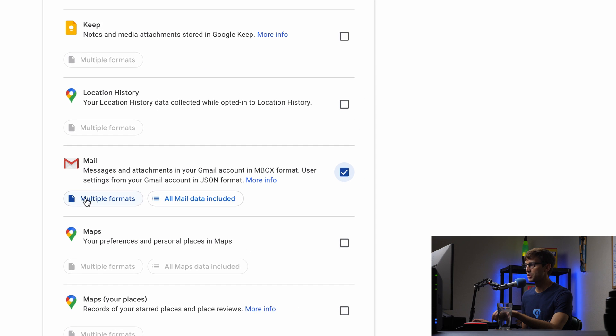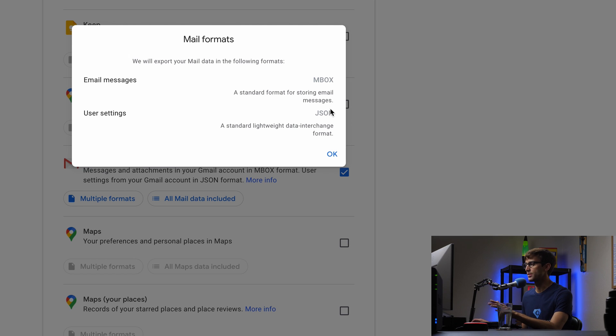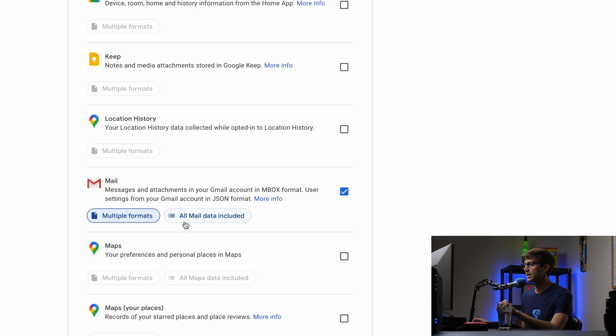Okay. So multiple formats. What does that say? So it says email messages will be downloaded in MBOX format, which is a standard format for storing mail messages. Perfect. And then user settings are going to be downloaded as a JSON file. That's just like all the metadata associated with it.